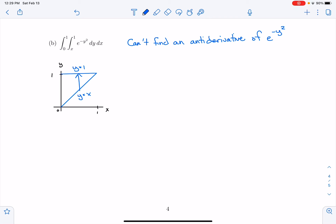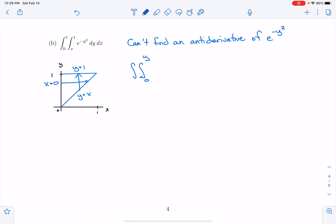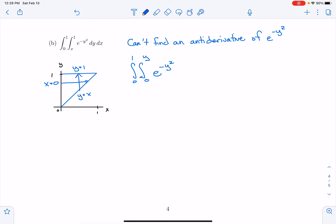If I switch the order, I'm integrating from x = 0 to x = y in the inner integral, and then y goes from 0 to 1 in the outer integral. So this is an integral of e^(−y²) dx dy, with x going from 0 to y and y going from 0 to 1.